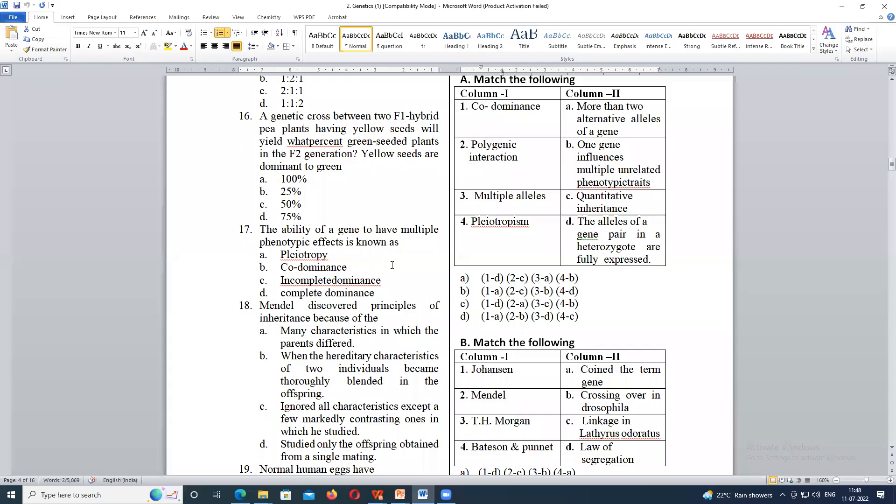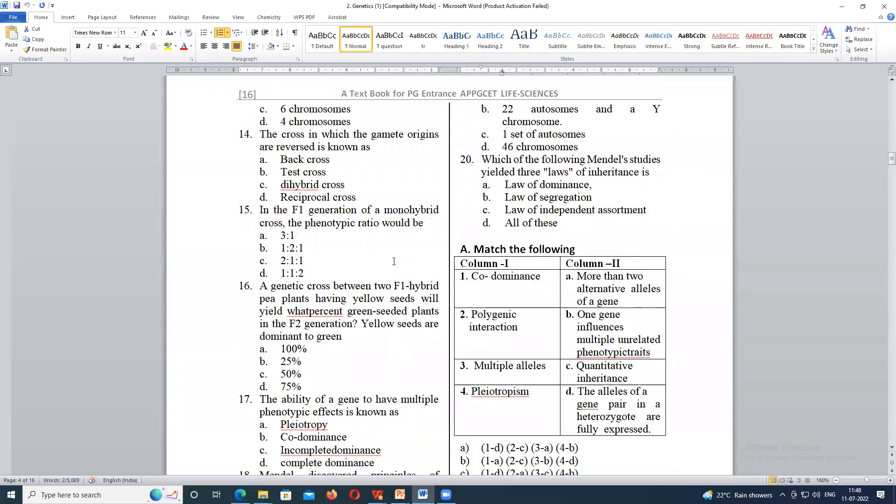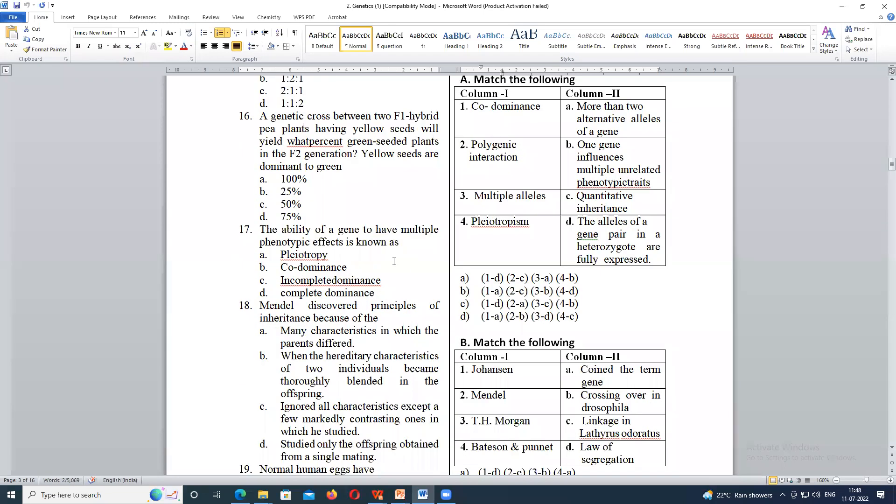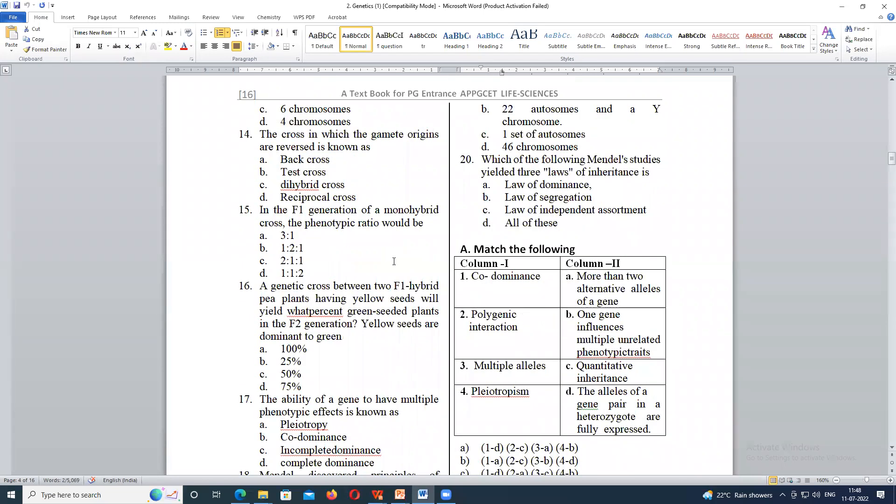Let us start. Where were we? 14th question. 15. 15 is over now. In F1 generation, what is the phenotypic ratio? 3 to 1. Yes, correct. 3 to 1.